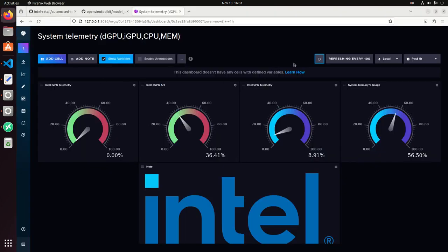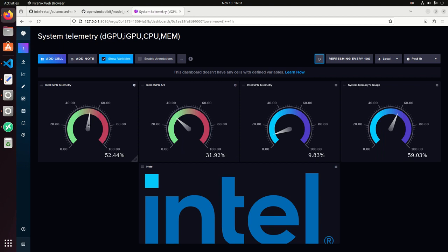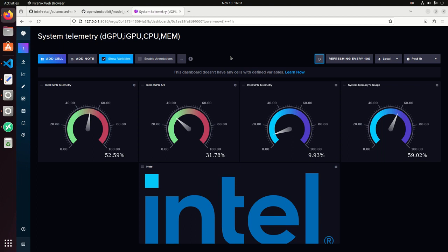If we go back to the dashboard, we can see now the iGPU being used. This is really good because now we can make use of the entire hardware, the entire system using the integrated GPU, the discrete GPU. We can also run pipelines on CPU and have heterogeneous applications running at the same time and making use of the entire machine.